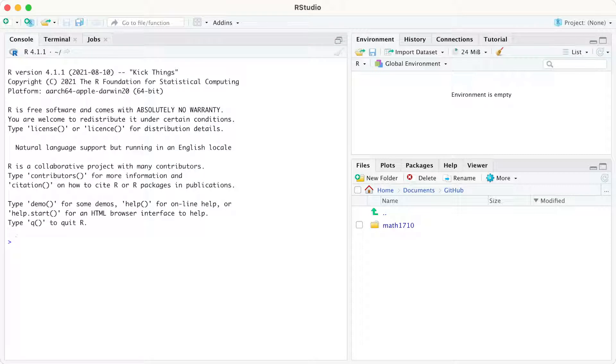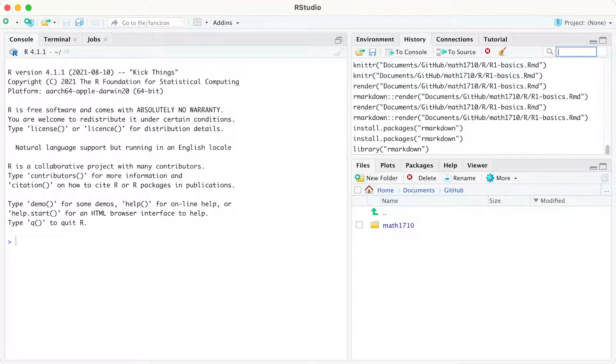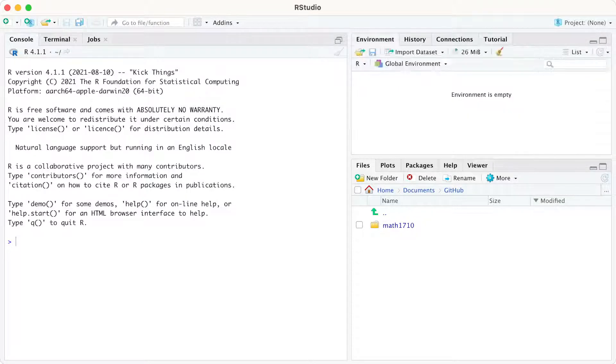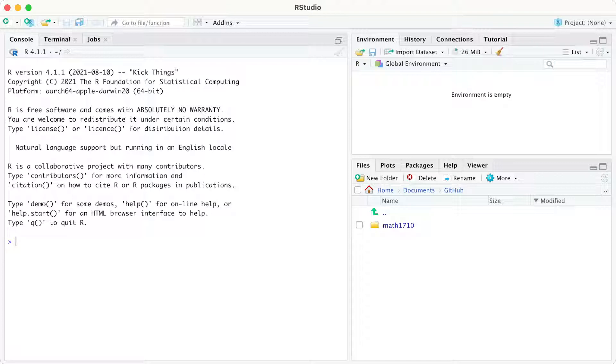Over here, we have a bunch of tabs in the top right, like Environment, History, Connections, Tutorial. We won't really use those very much. Those can mostly be ignored.